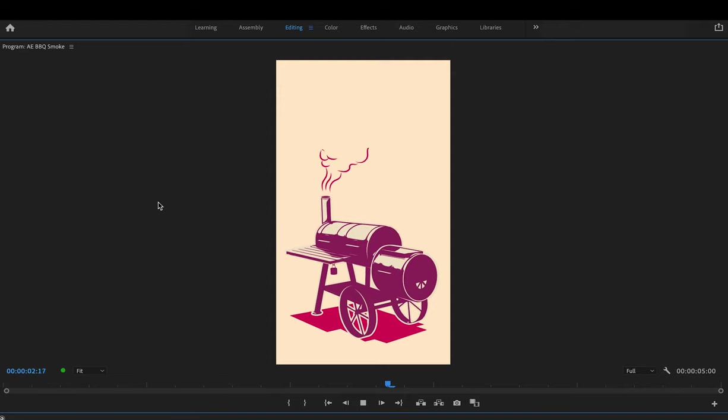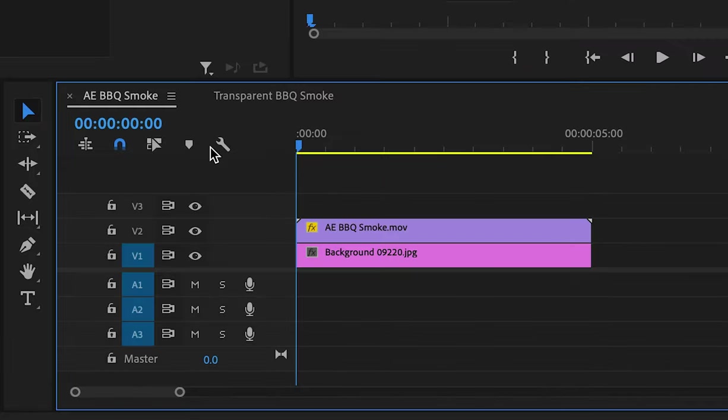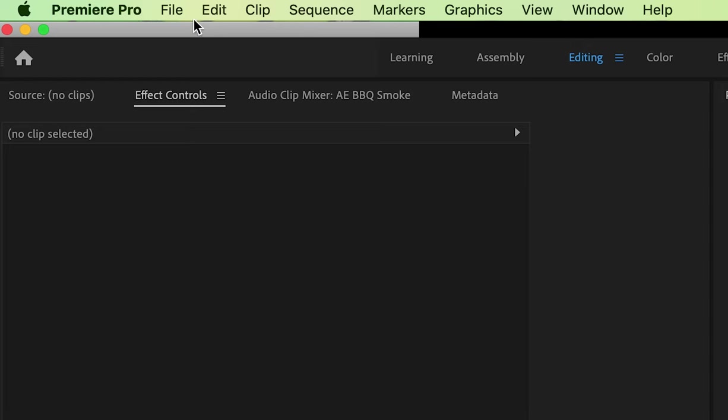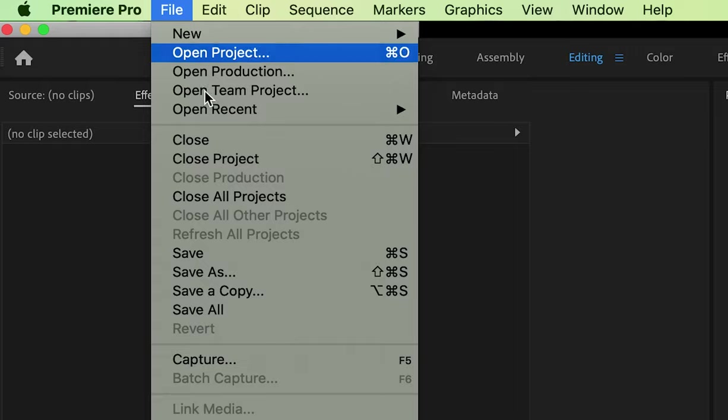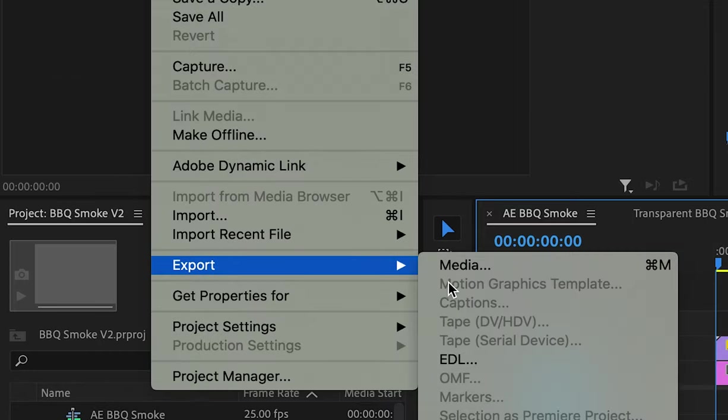I'll expand the program window and you can see this short five second video. I'm working in Adobe Premiere Pro and first I'll export the gif as is.